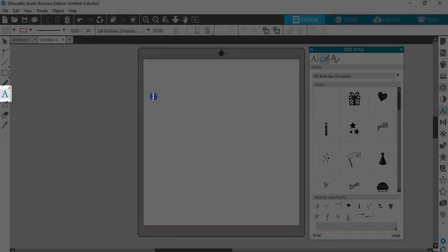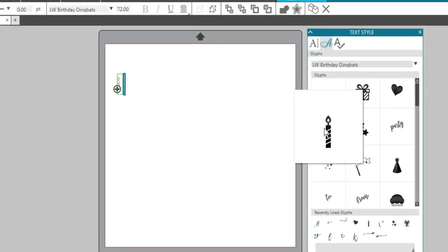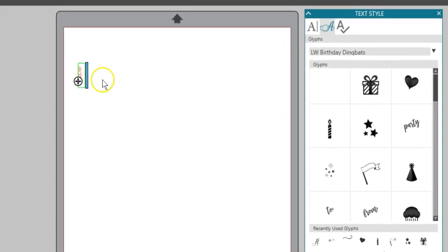To use a glyph, simply place a cursor on your page with your text tool, find a glyph you want to use, and click on it. The glyph is placed on your page.